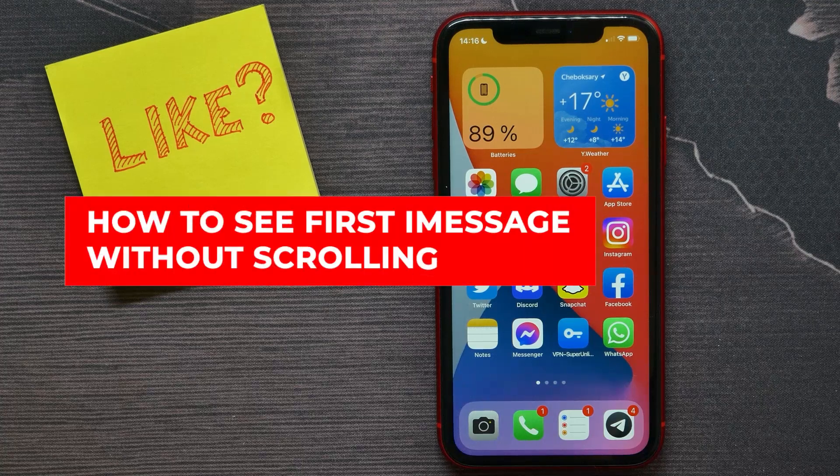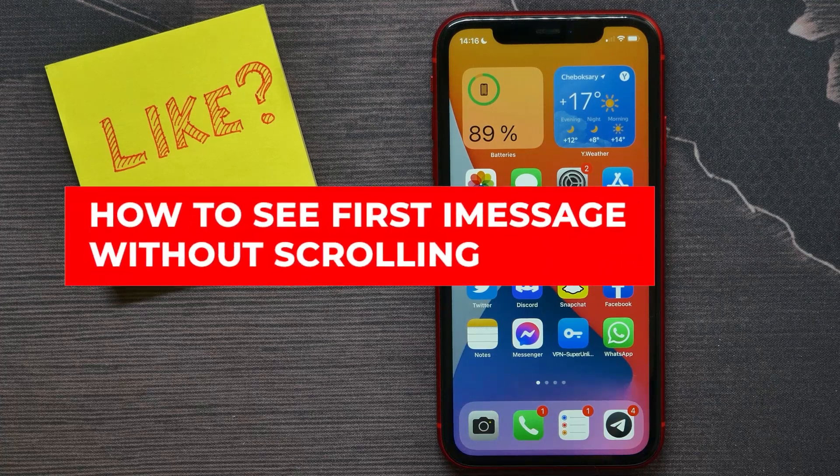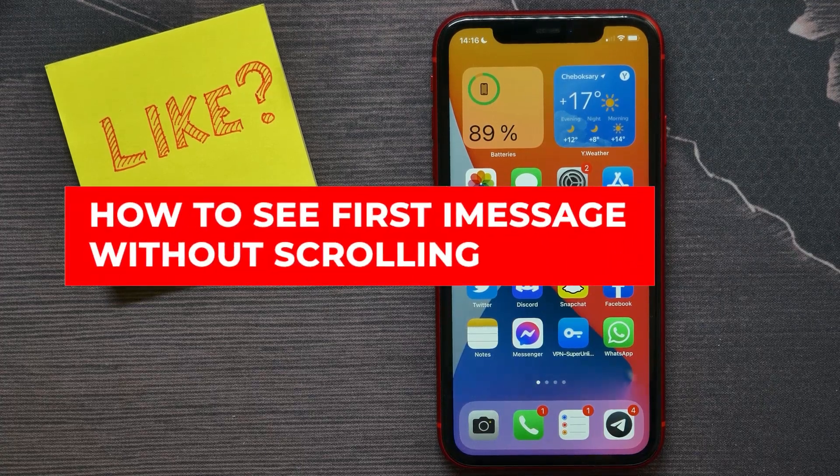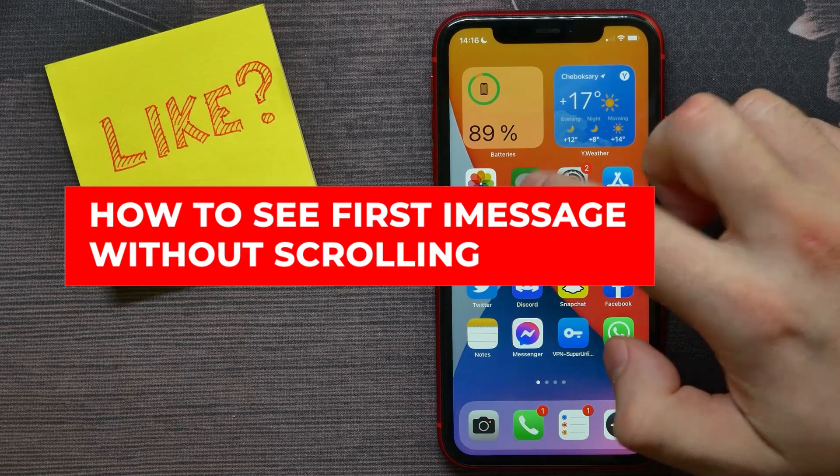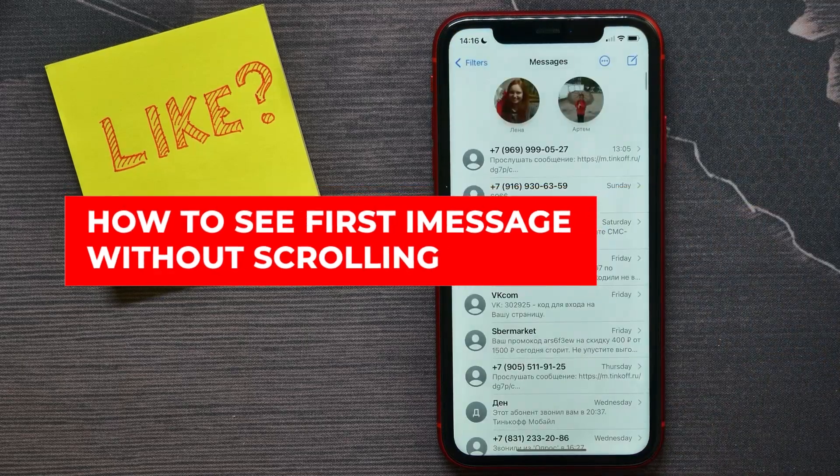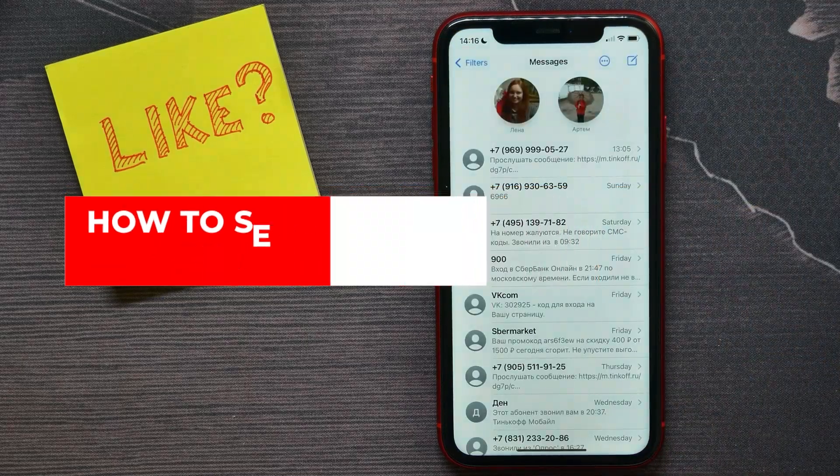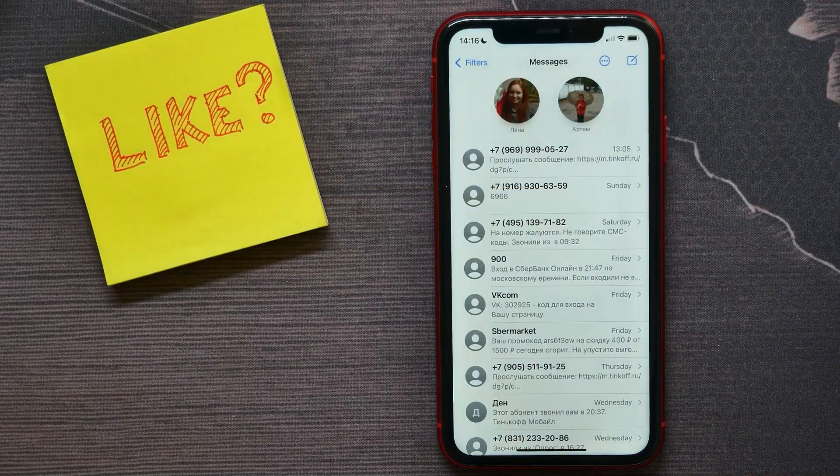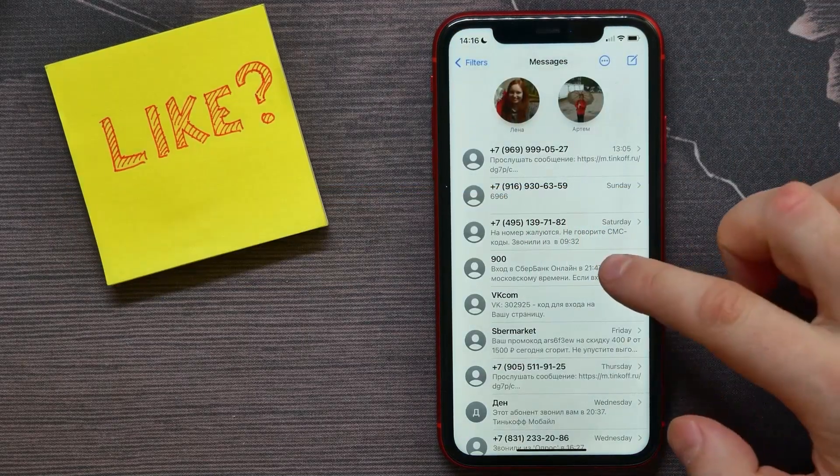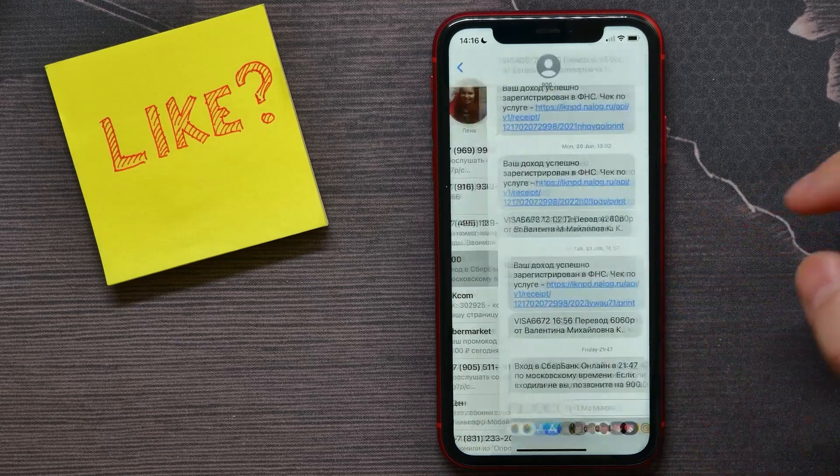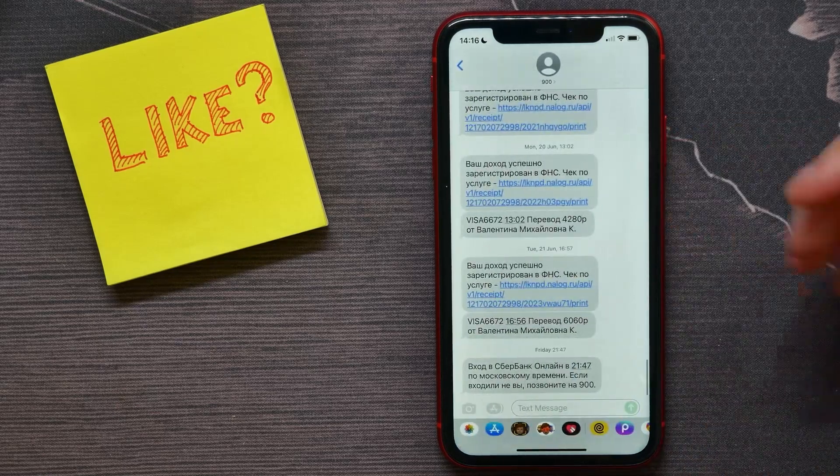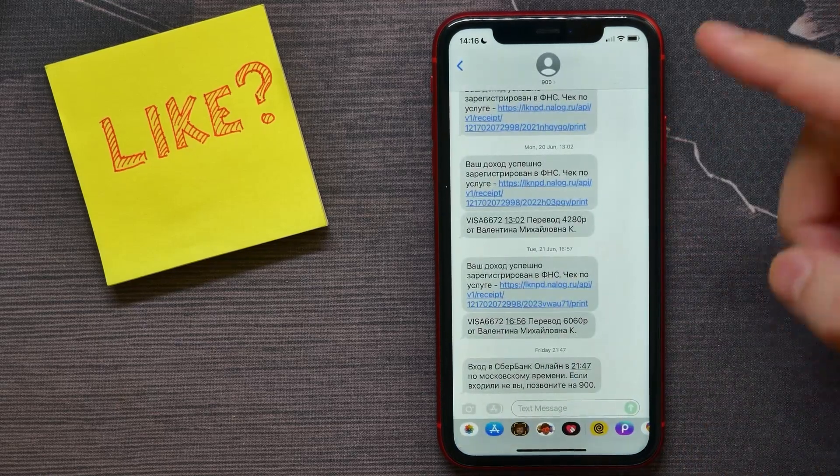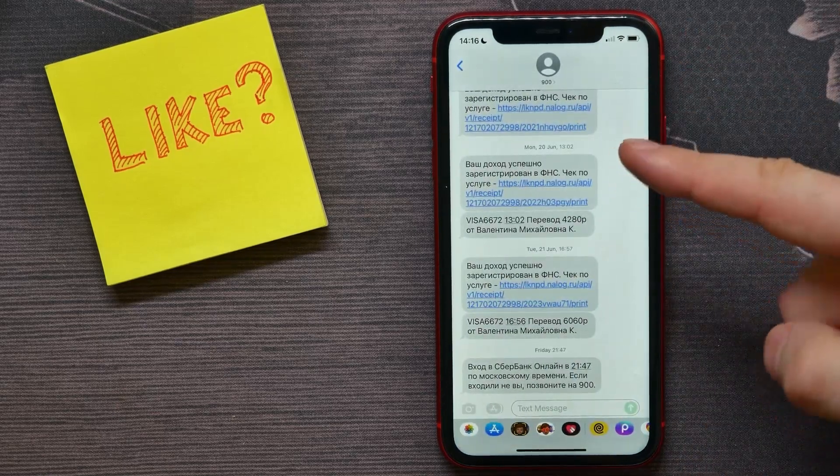In this video I'm going to show you how to see first iMessage without scrolling. That's quite simple and easy to do, so let's begin. First, open up the conversation with some person.